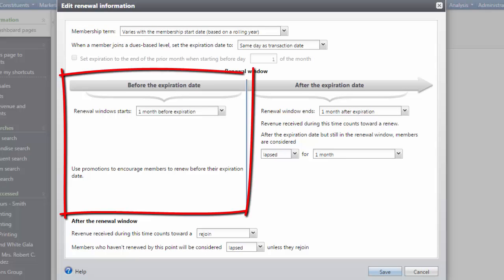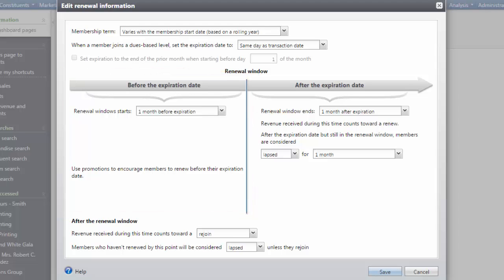Under Before the expiration date, set rules for when the renewal begins. For dues-based programs, when a membership is in the renewal window, the membership page for the constituent has a Renew Now button. Prior to the renewal window, this button is Upgrade Now and is used for a midterm upgrade of the membership.